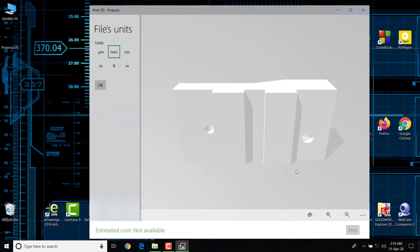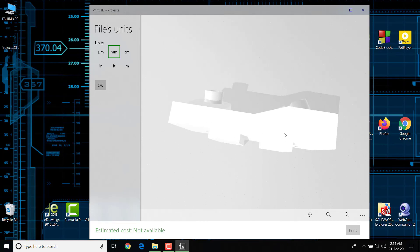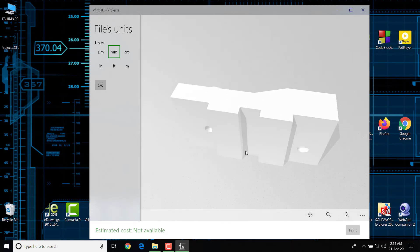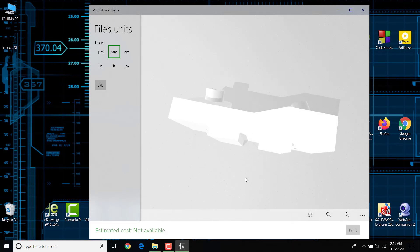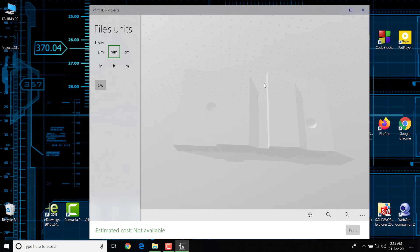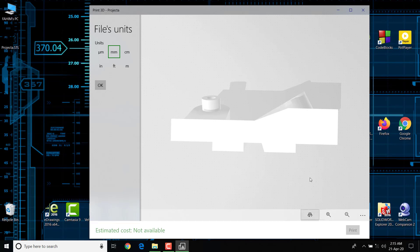There's our STL file — 3D object, dot STL extension is here. Let me show you this. In the STL file, you can see some environment. Files, unit — okay, good to go.